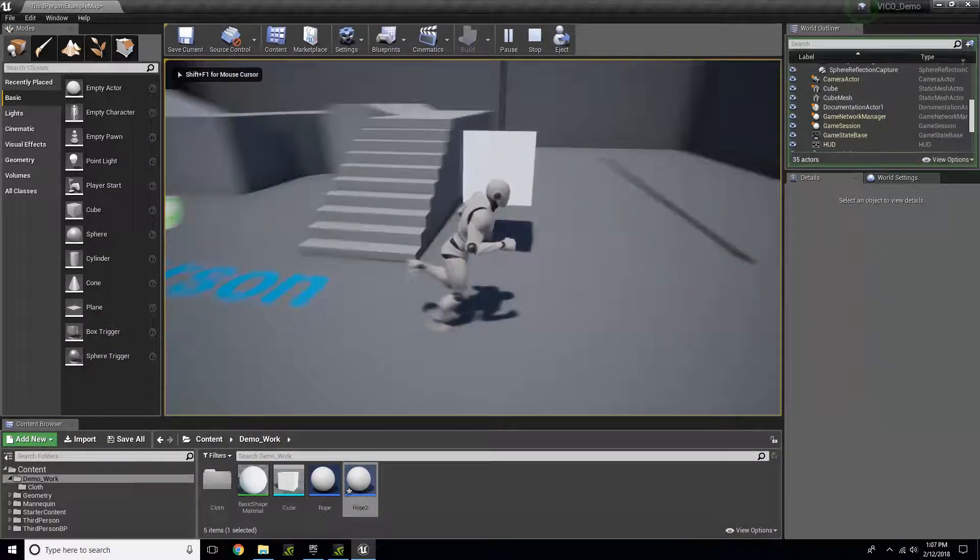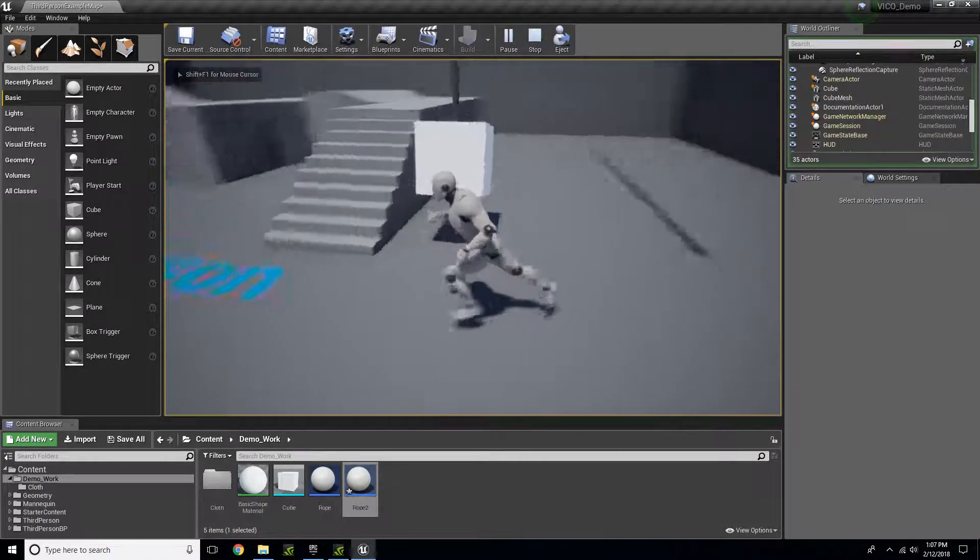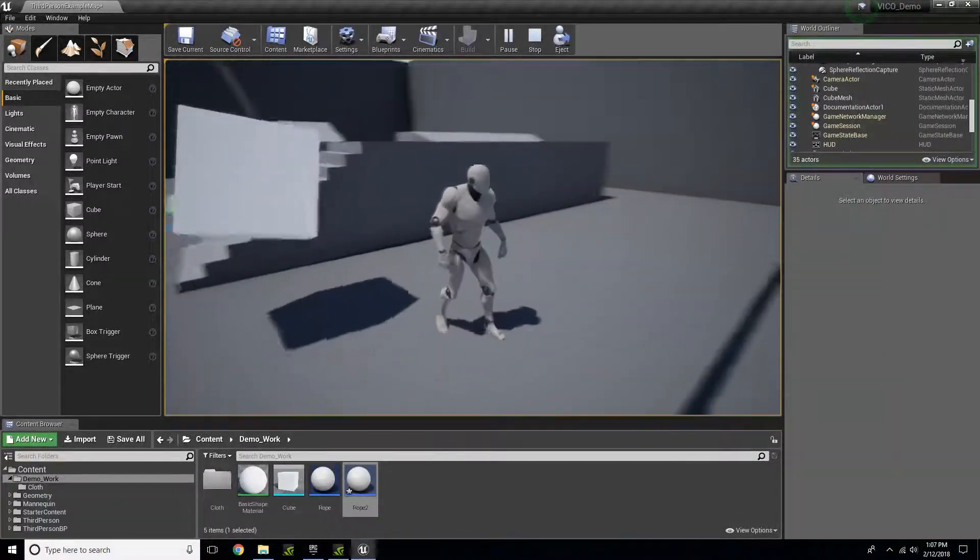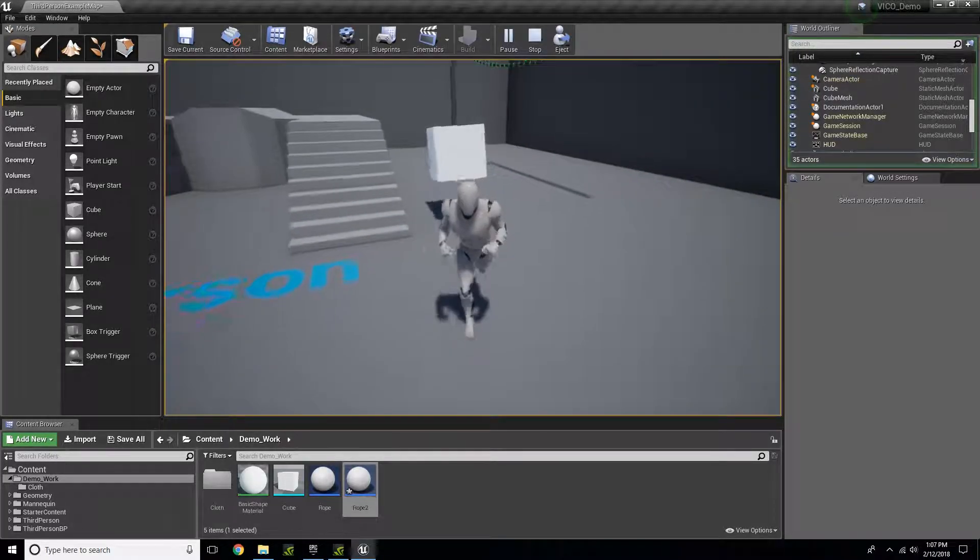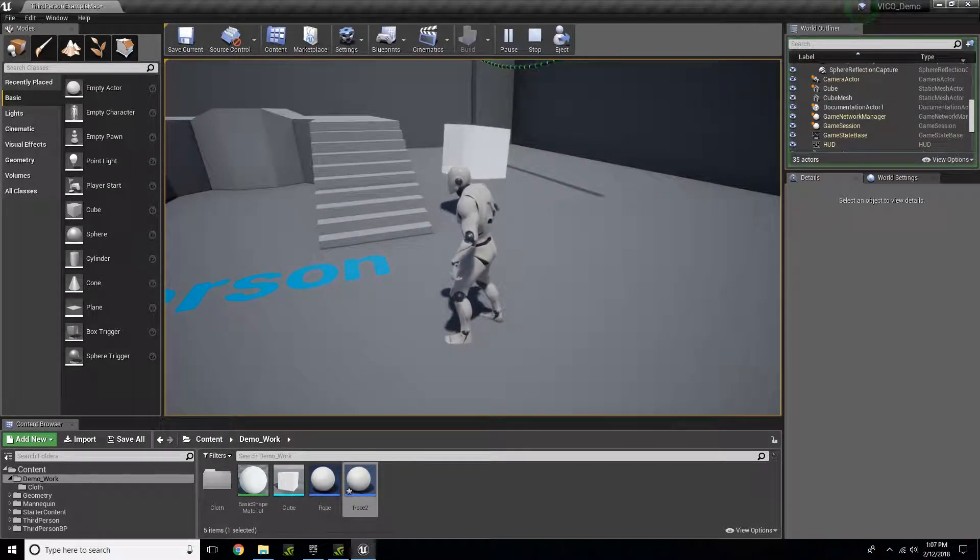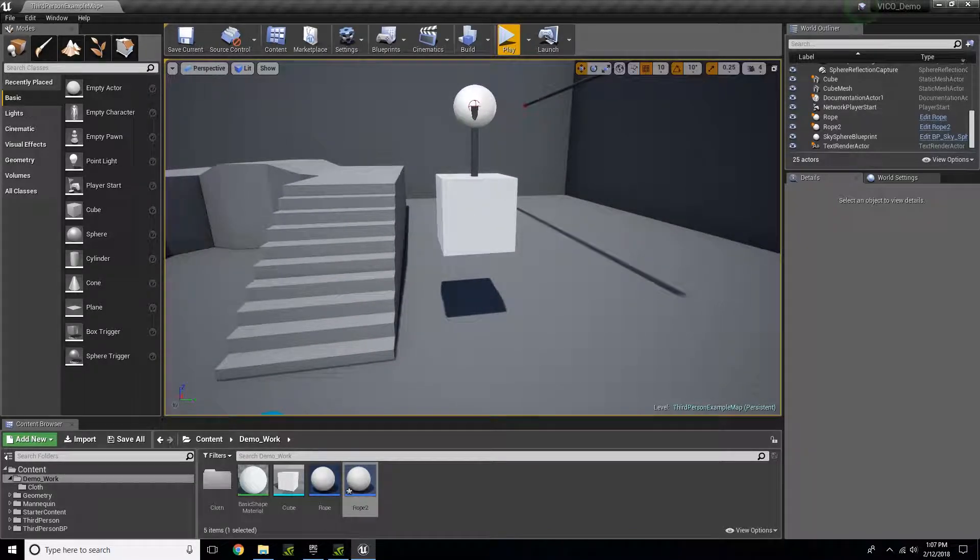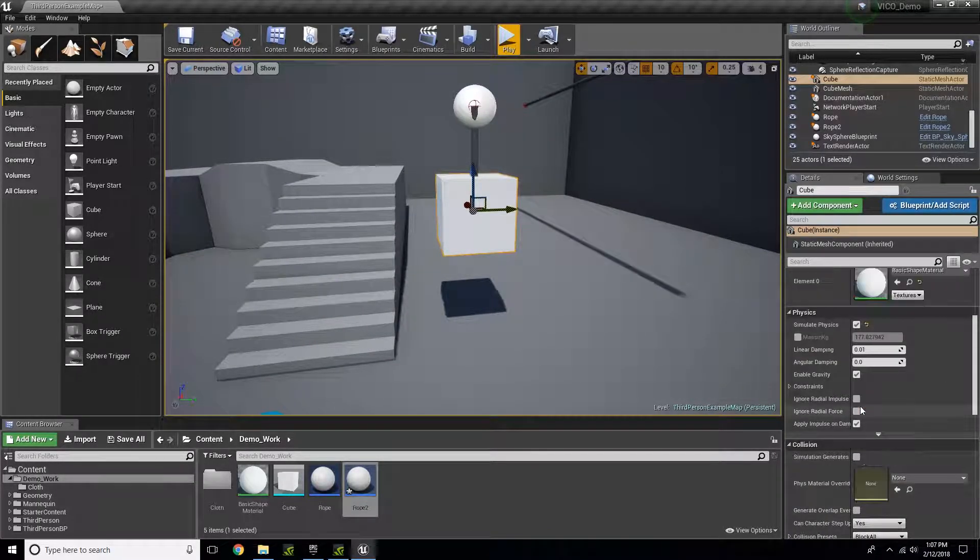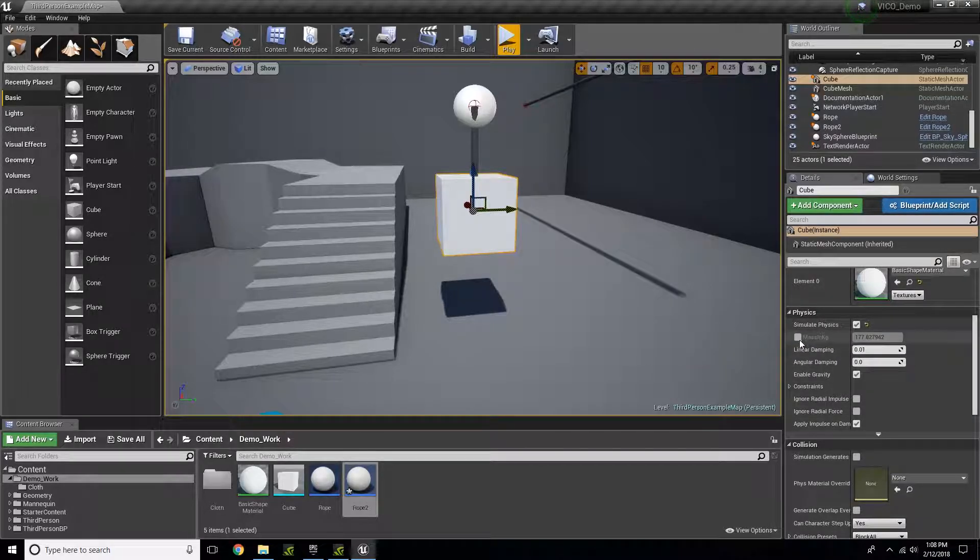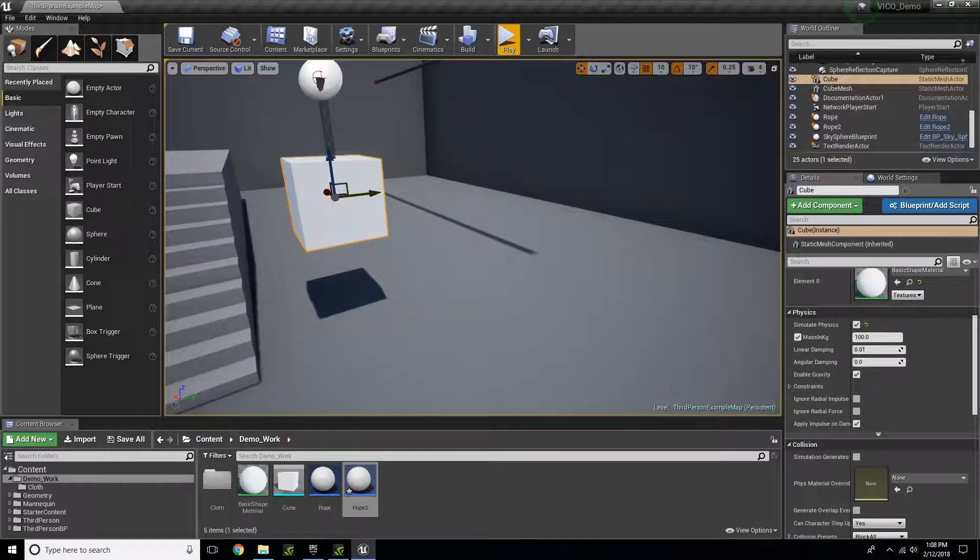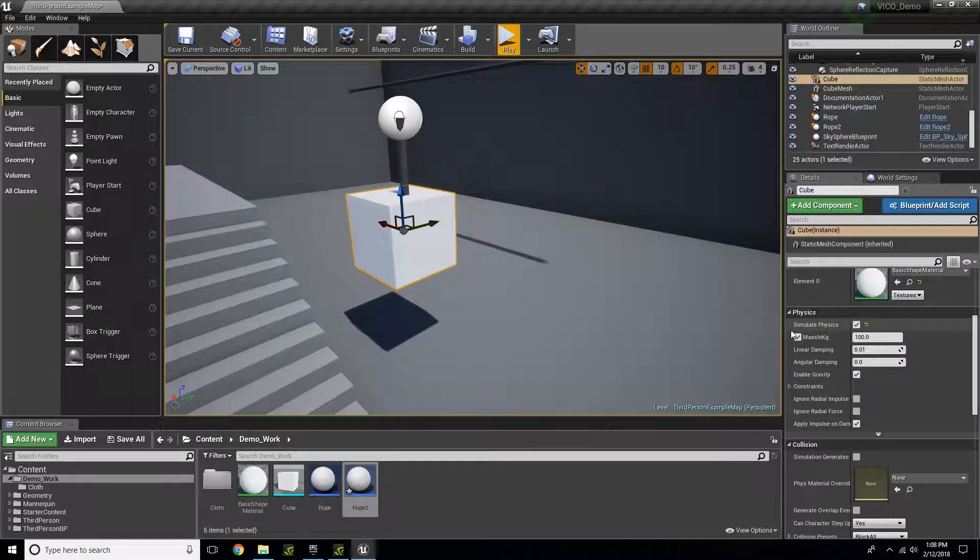You'll now see that the rope is holding onto the cube as if there are no problems. Within the cube properties, you can change some things within the physics. For example, the mass. You can change this to change how heavy the block will be. All these options you can change to get the desired effect you want.